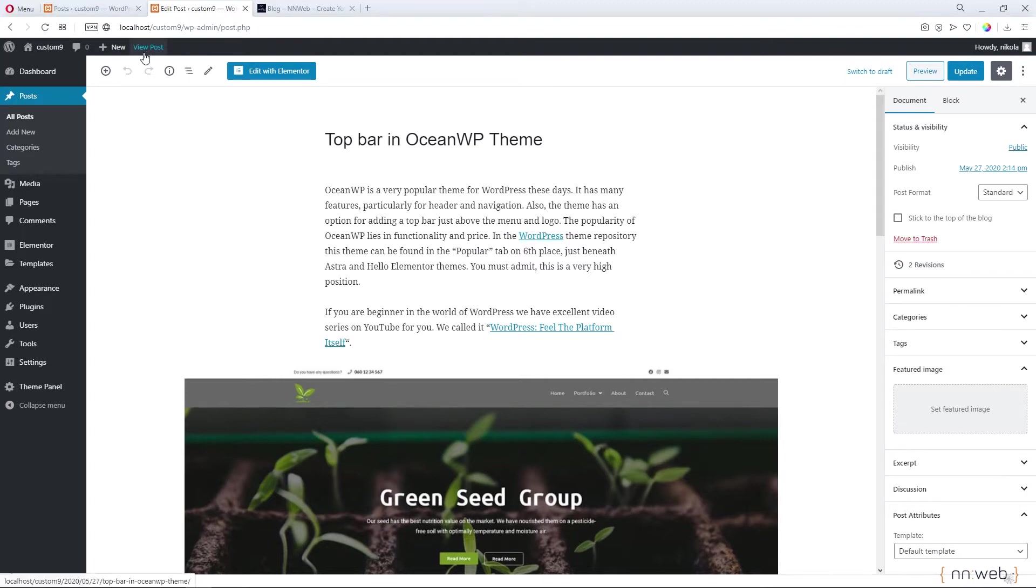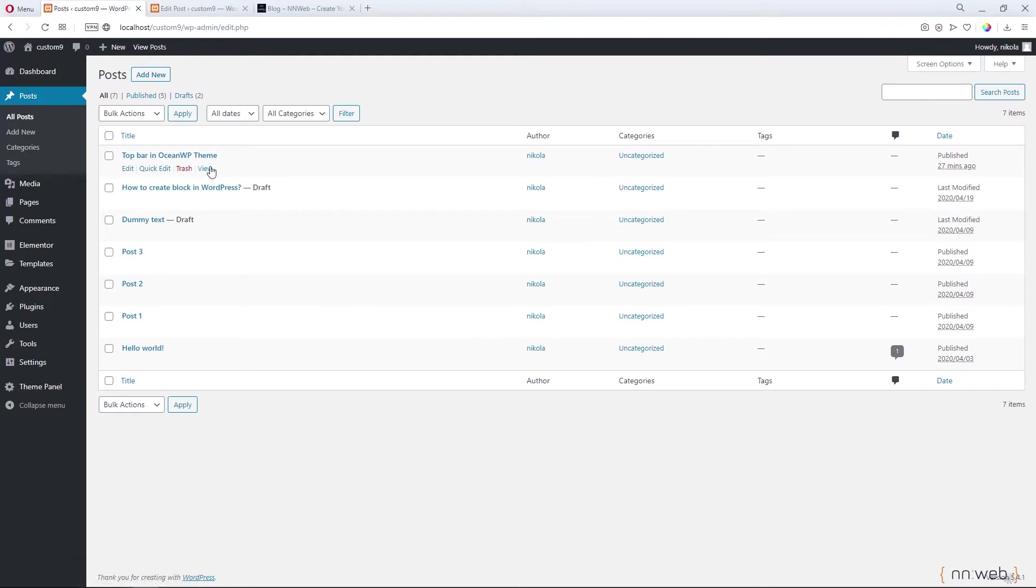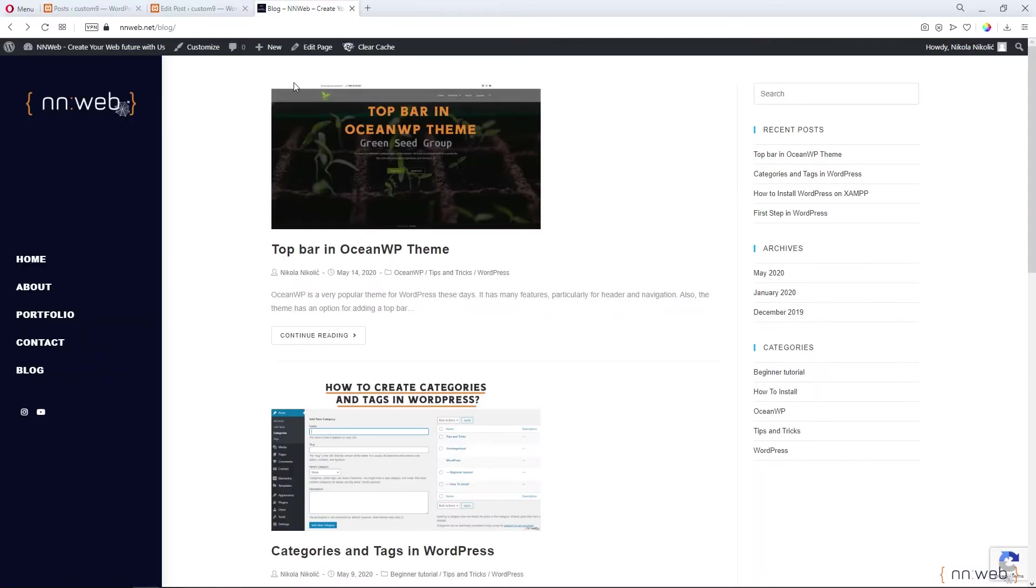Here we have our post about top bar in OceanWP theme, our previous tutorial. We wrote it here in our blog site on nnweb.